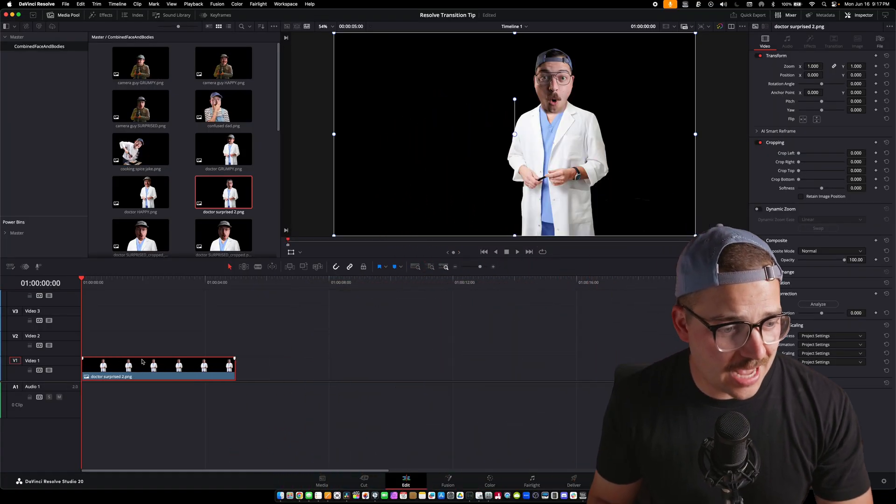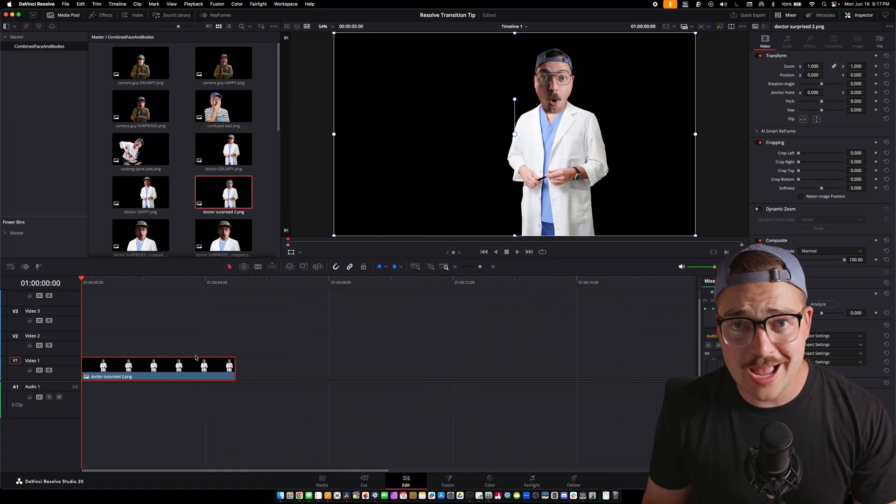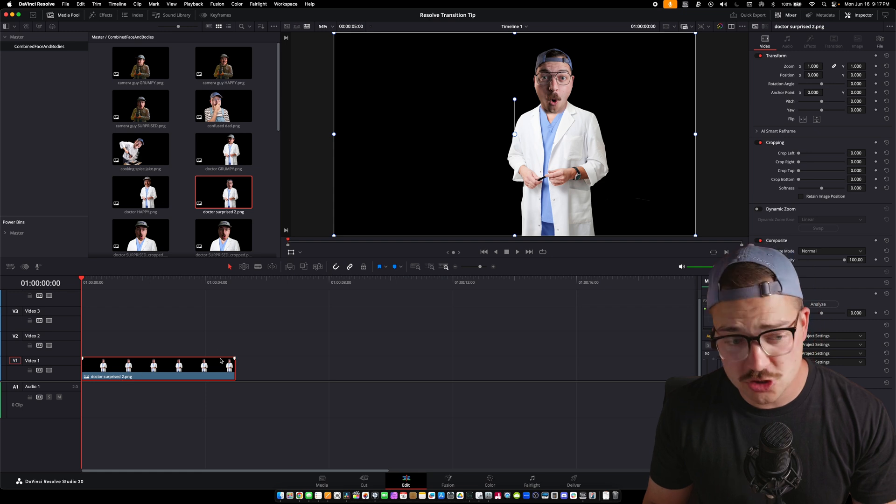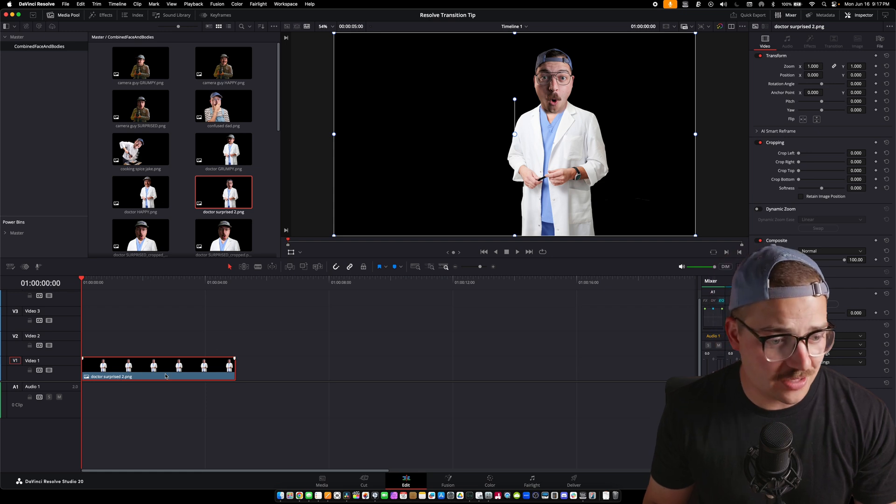And if this is your first time entering this channel and you've never heard me talk about DaVinci Resolve or Motion Suite before — it's the best animation plugin for DaVinci Resolve and you're going to want it. We're going to show you why today. So let's dive into the tutorial. Let's take our favorite dorky daddy, Dr. Surprised number two PNG, and let's throw him down in the timeline.